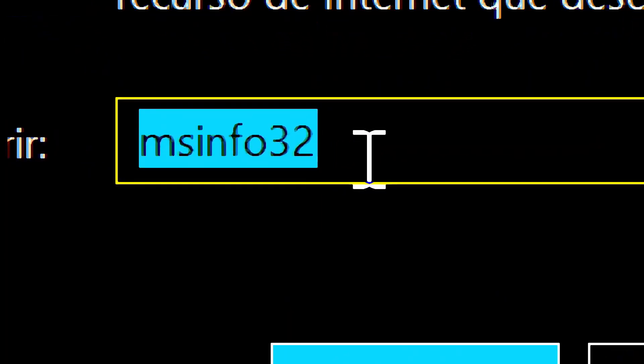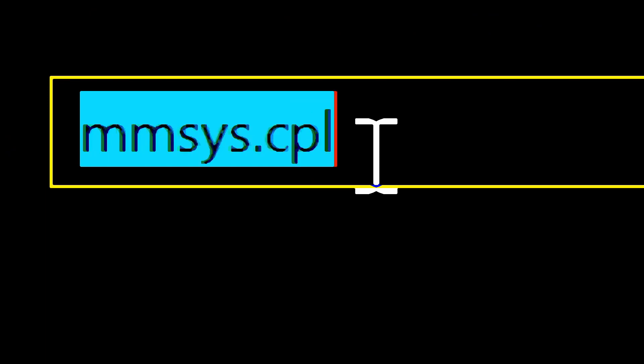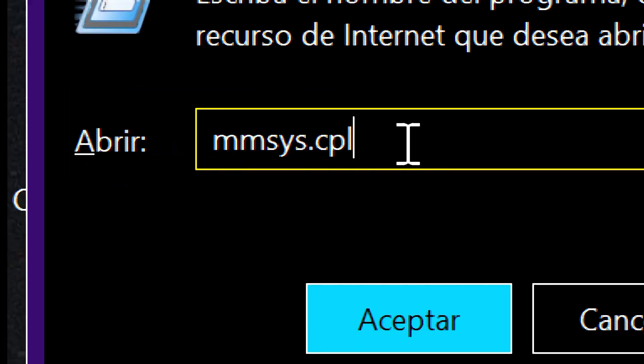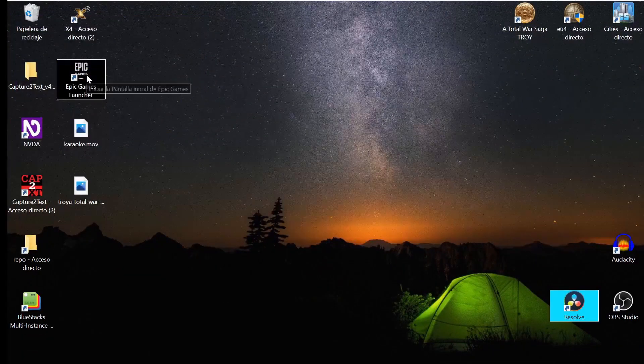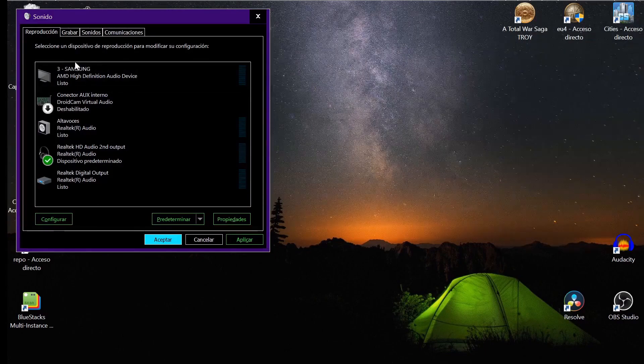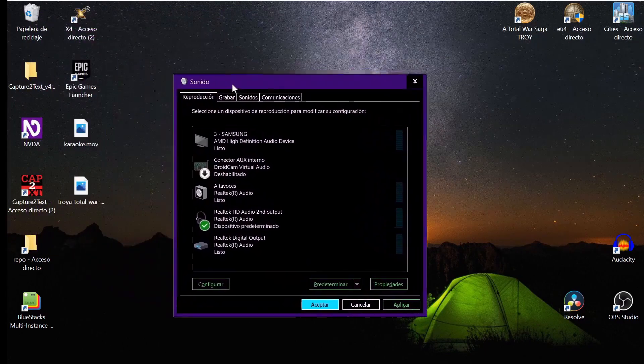You type MMSYS.CPL and press Enter. That will open your classic audio console.